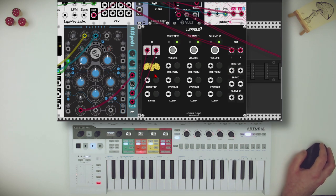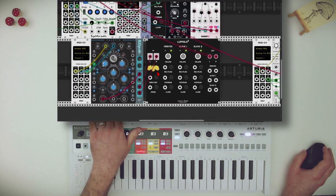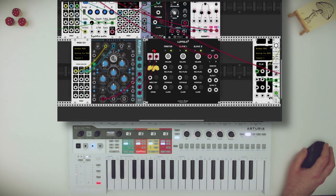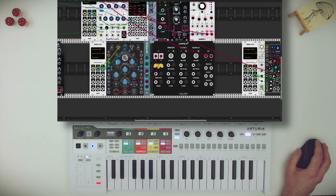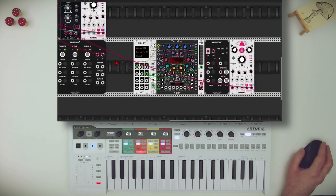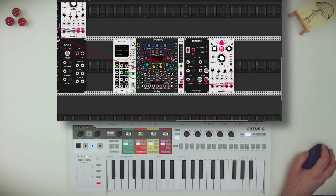Here we can change the direction of play — so now it will play in reverse. There's another looper from Sonus called Campione. This one also has direction control, but also speed — which is also pitch by the way — and start and end points.